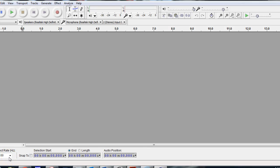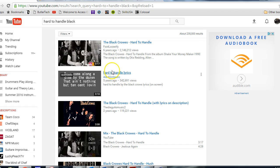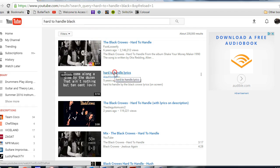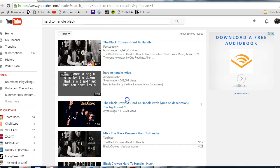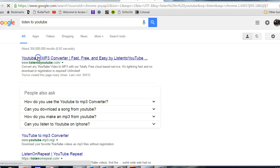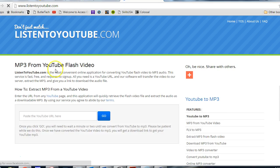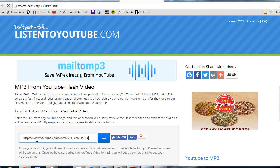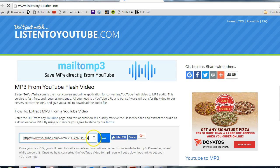You want to next go to YouTube and find a video of a song that you want to download. This is the easiest way to do this. So I'd like to slow down the guitar solo in hard to handle. So I just did a search for hard to handle Black Crowes. And then if you right-click, copy link address, and then go to ListenToYouTube.com. Paste your URL. Hit go.